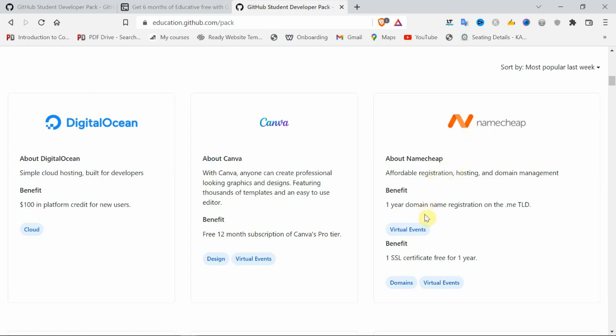Namecheap - you can buy domains in a cheap manner. Namecheap is providing officially, freely for one year, any type of domain you want.